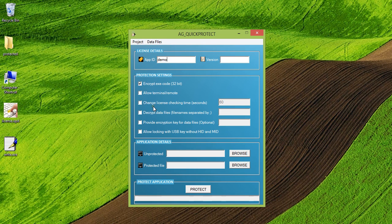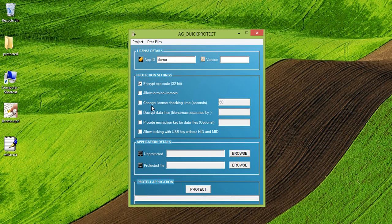Change license checking time. This is the time which is taken by the application to check for the license. So by default, after every one minute, the license is checked whether it's present or not.